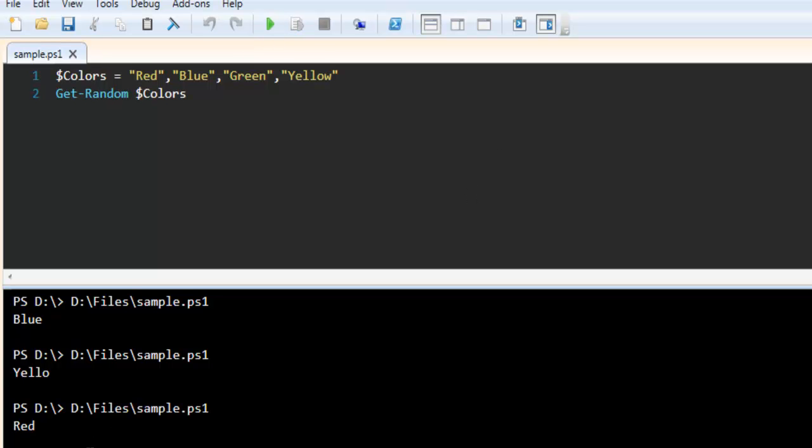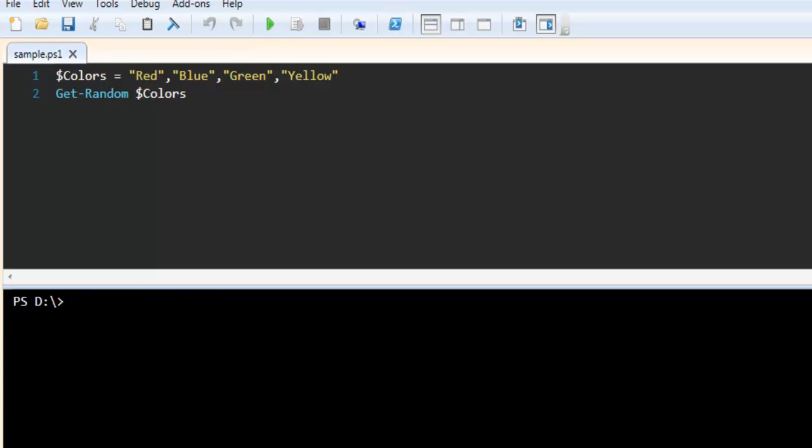So you get the idea how to get random output using Get-Random, using your specific list or setting a range from a particular minimum to maximum.